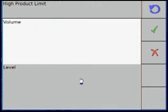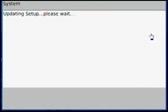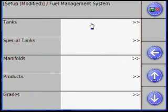Select High Product, choose between Level or Volume, then select the down arrow and select Tanks.